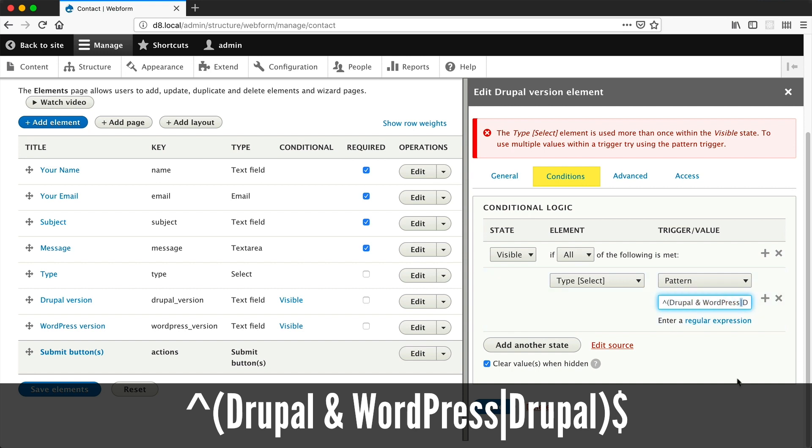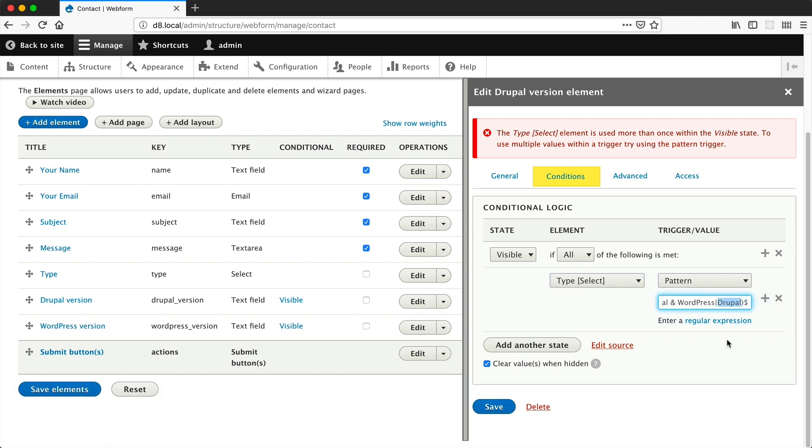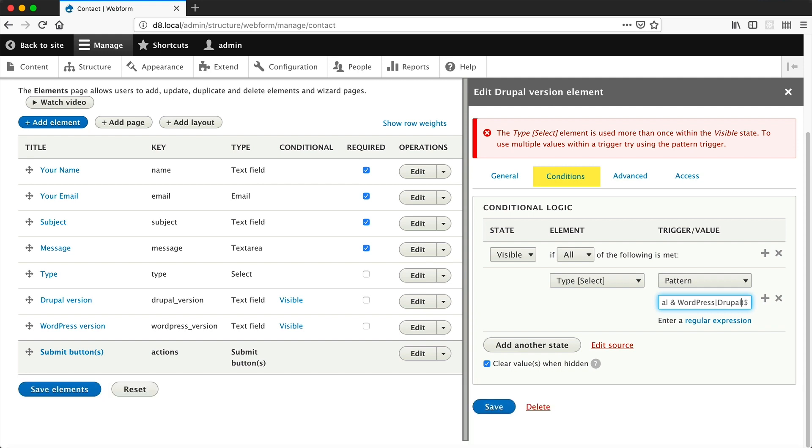Now this regular expression checks to see if the value from type is Drupal and WordPress. And because we have a pipe there, that's an or operator, or it is Drupal. If you want it to check for a third value, you can just put in another pipe and put in value three or whatever.